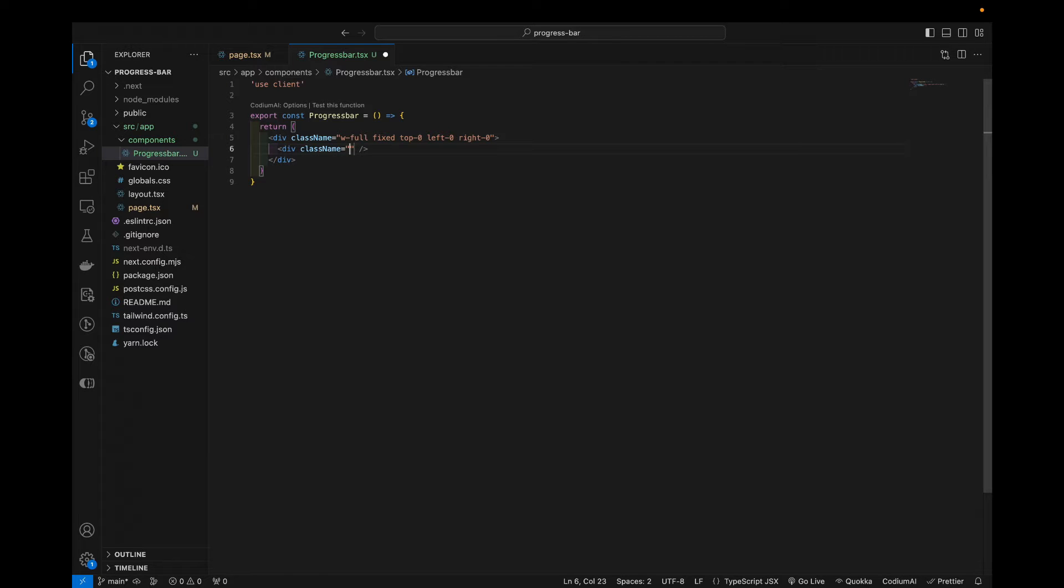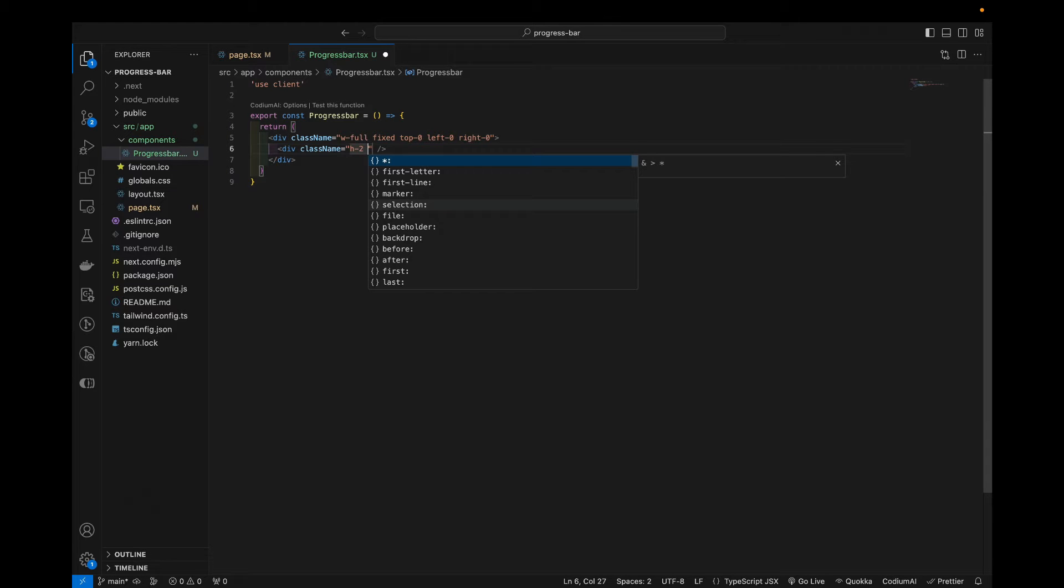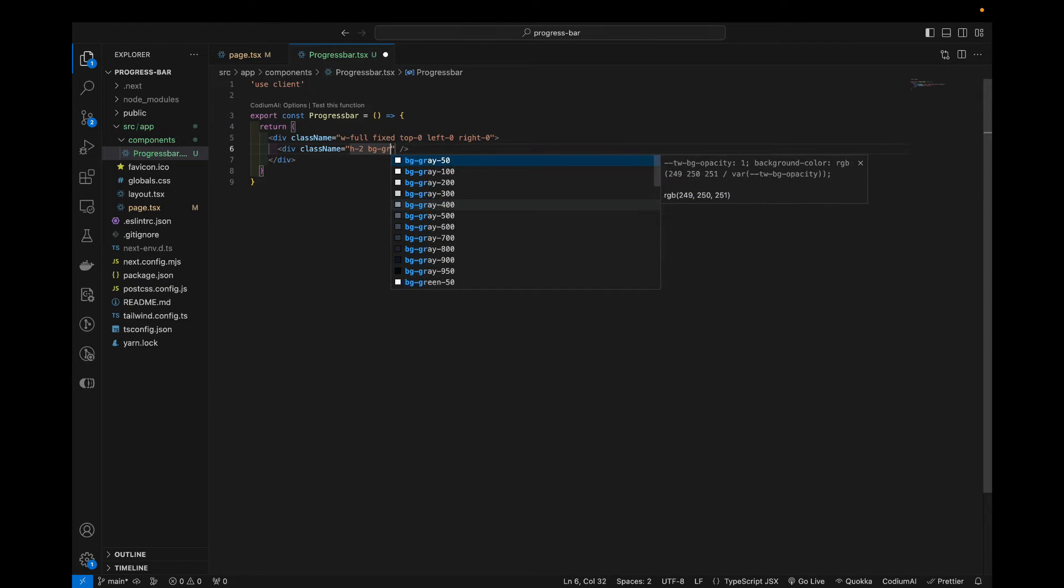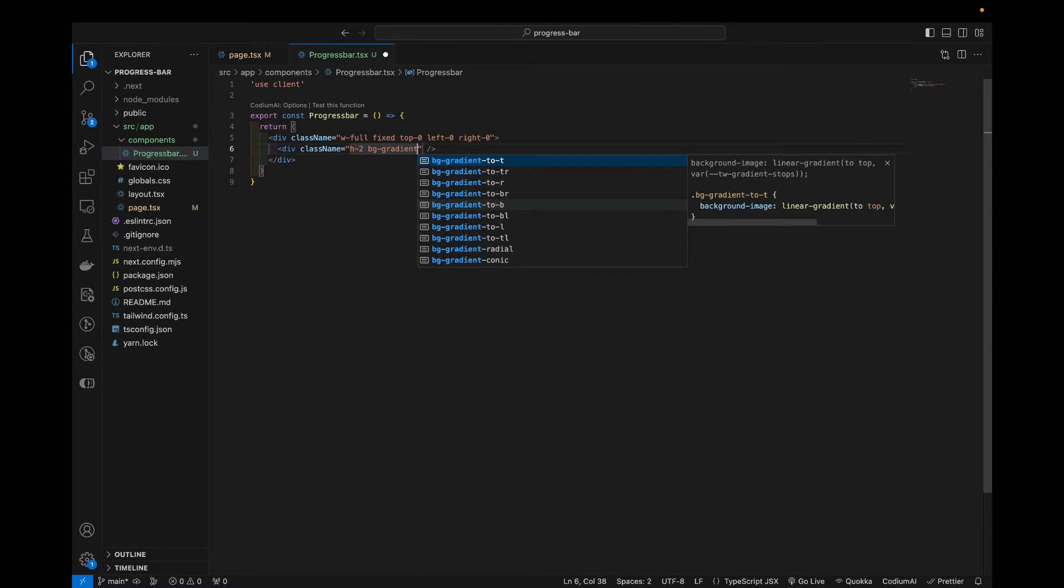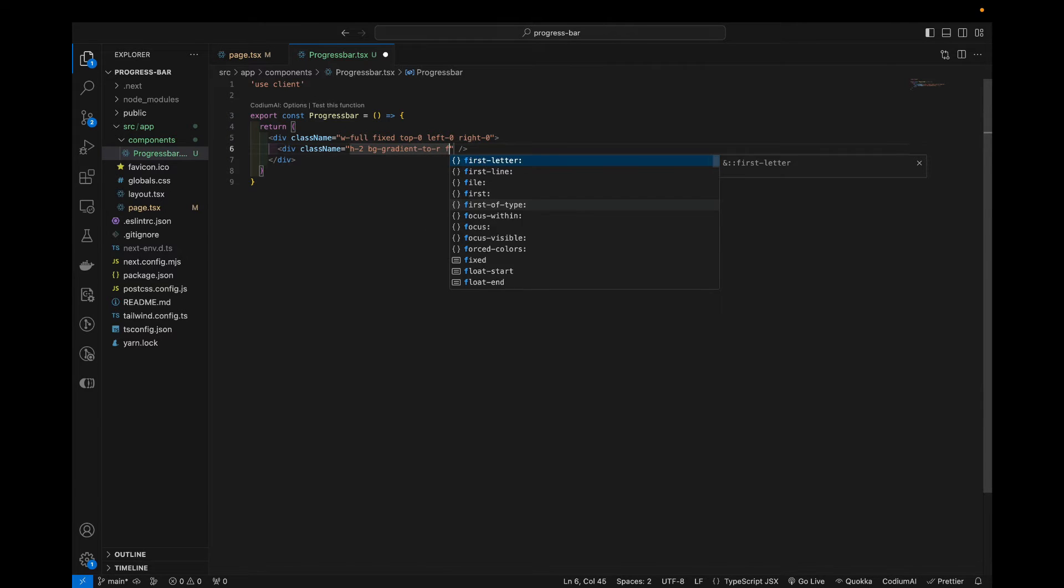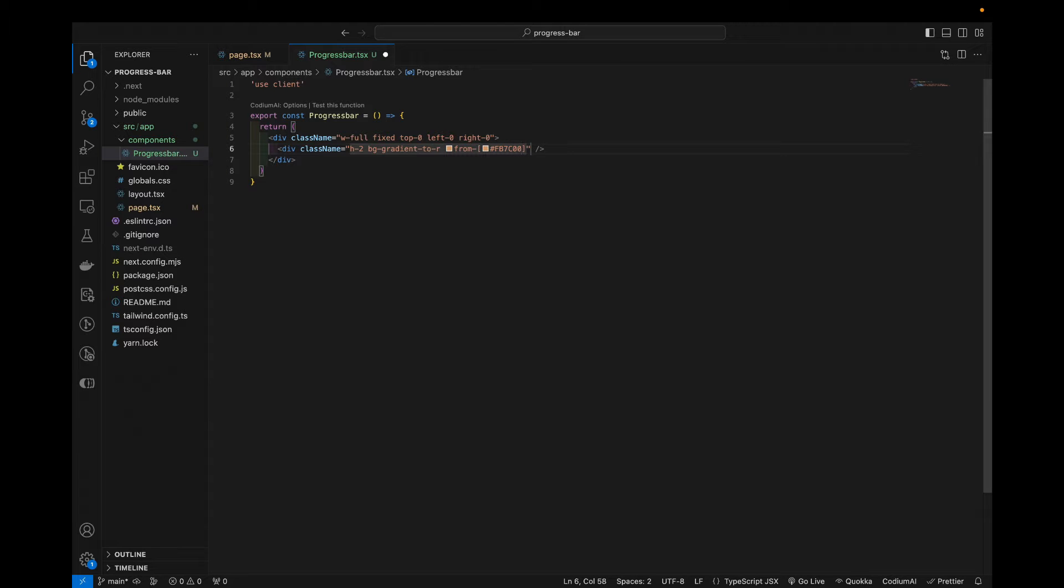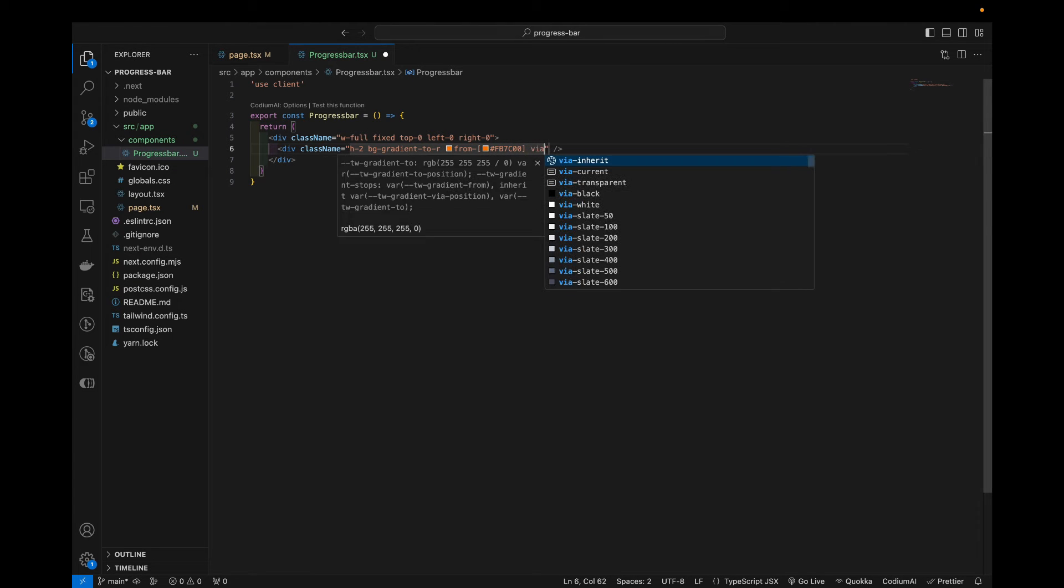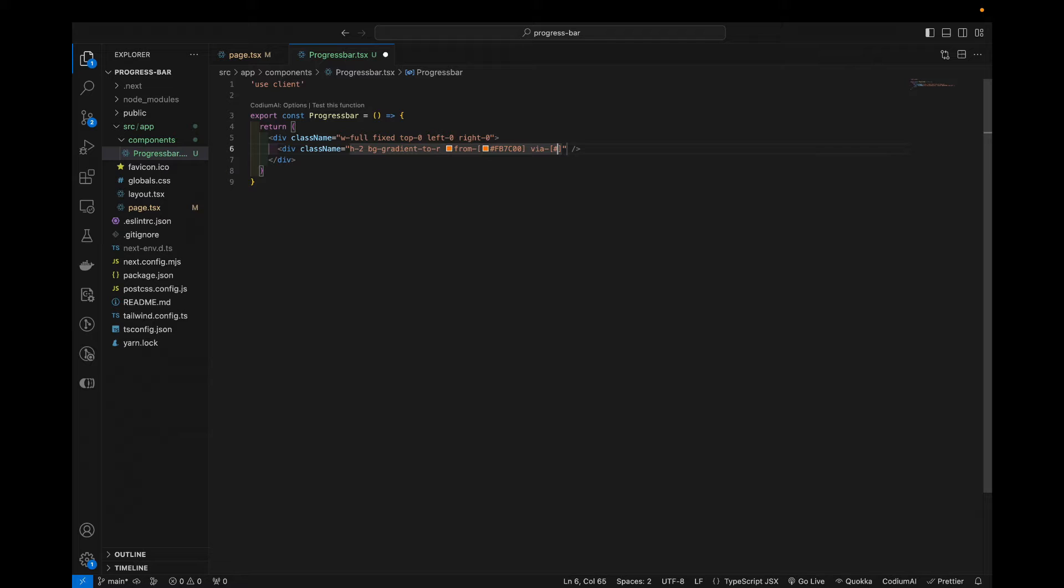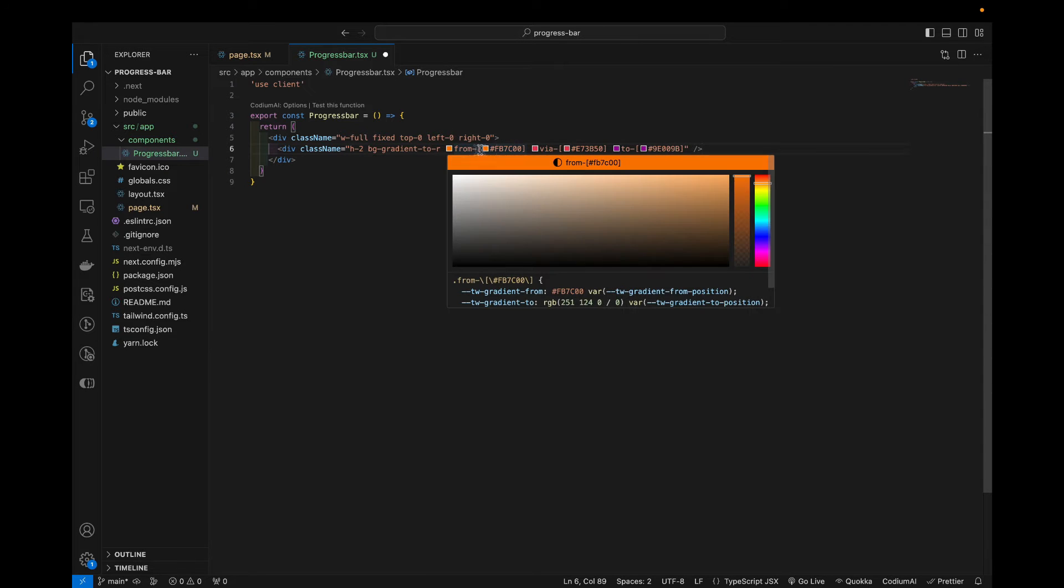And the second div will be the one that actually handles the color setting and everything. So it will have a dynamic width. So let's say class name will be, let's say the view of height, and I will add a nice gradient, gradient to the right, from, and I'm gonna use some hex codes here. fb7c00, from vial e73b50, and 2. So that's gonna be 9p00009p.